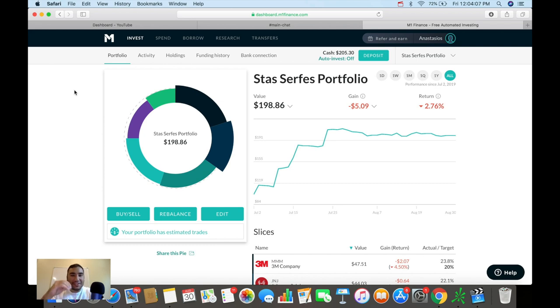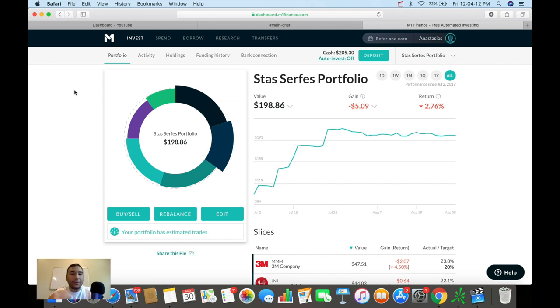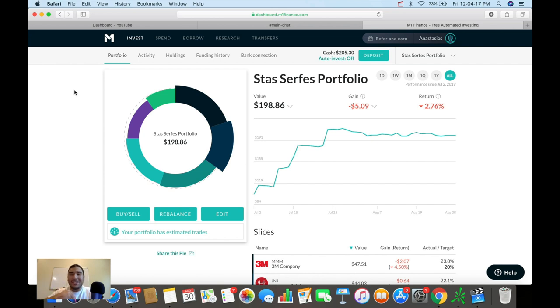What's up, everybody? It's Stas here, and in today's video, I wanted to show you guys my M1 Finance portfolio and how I have it currently constructed as a dividend income portfolio, paying me that juicy passive income.